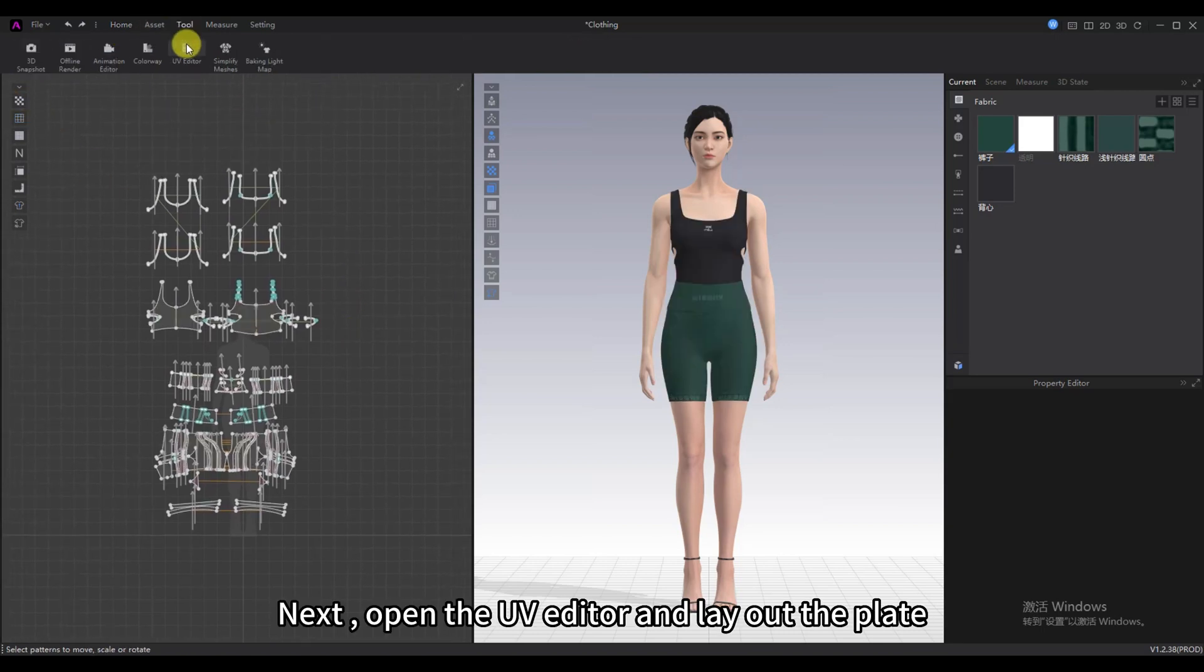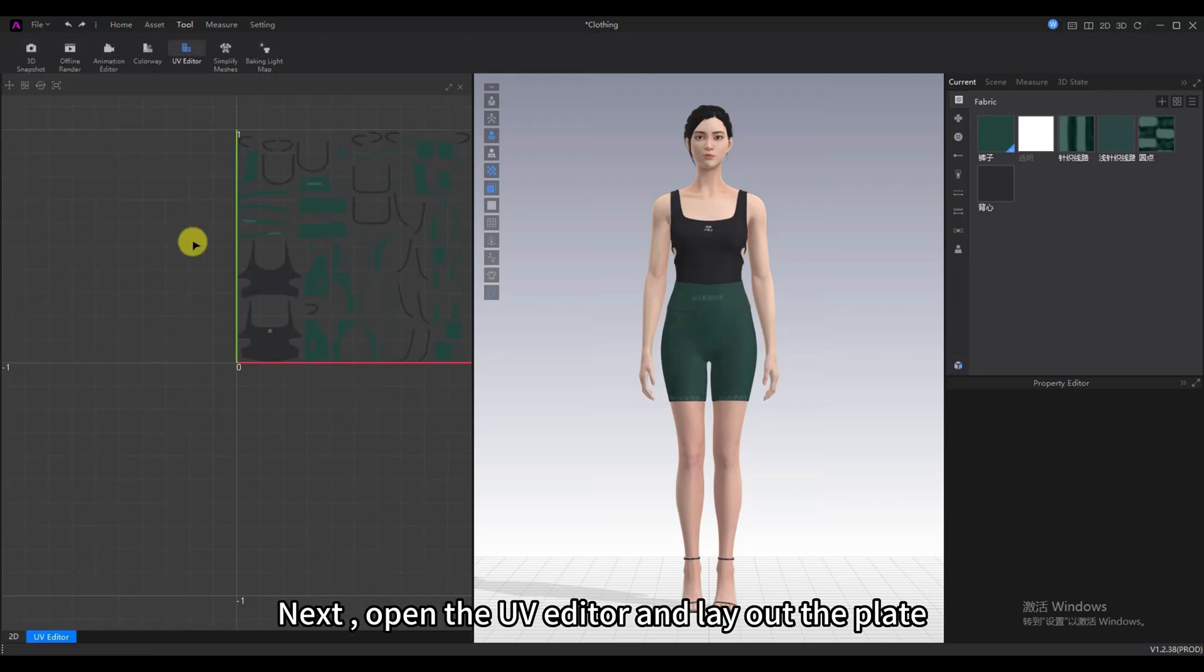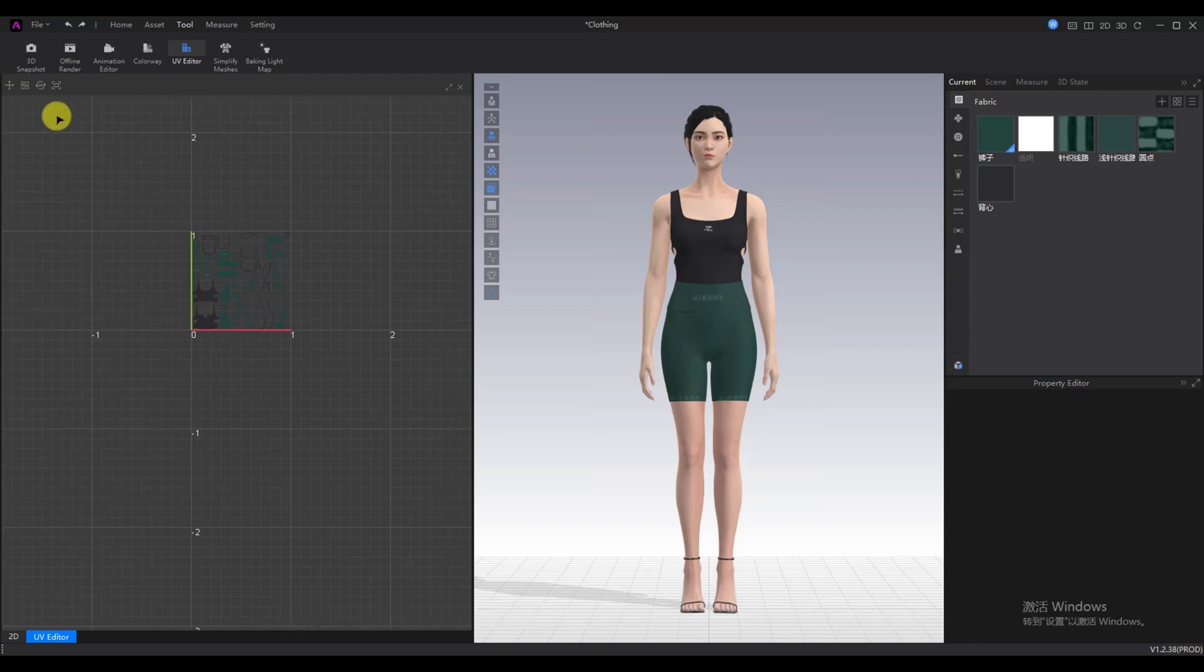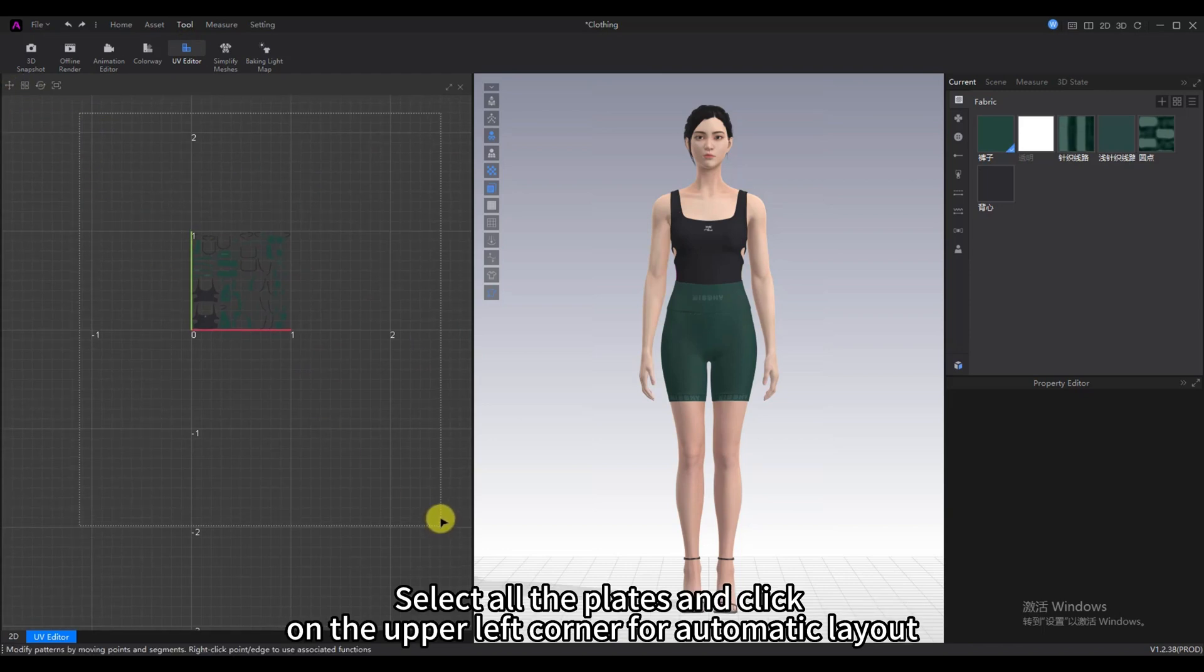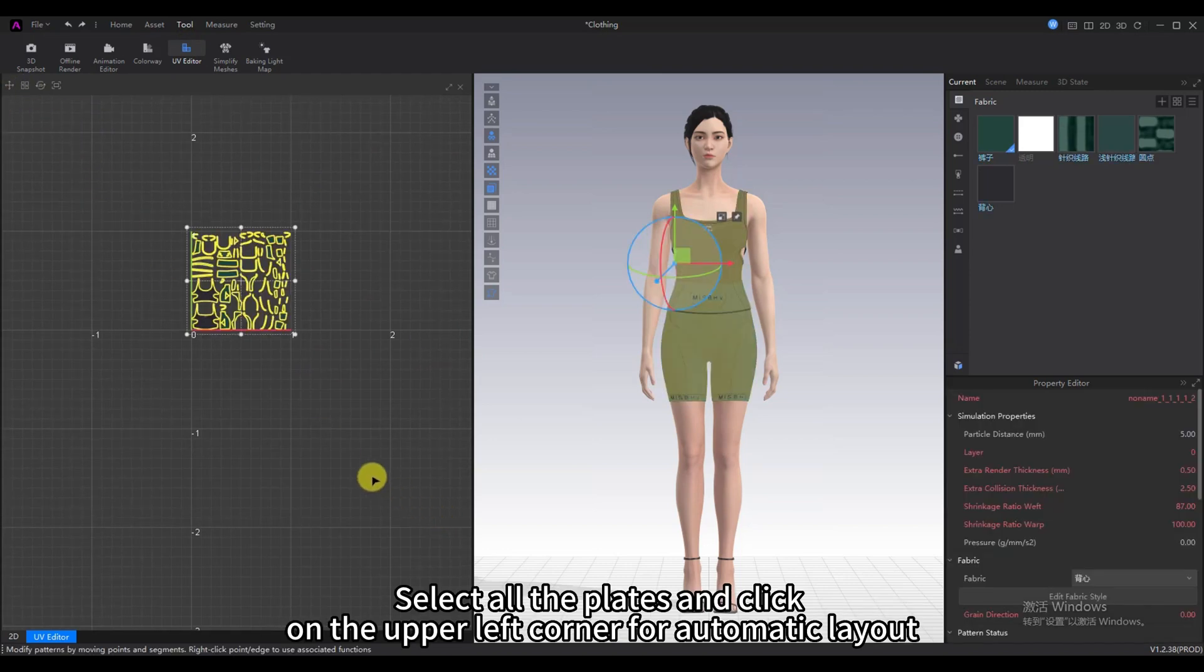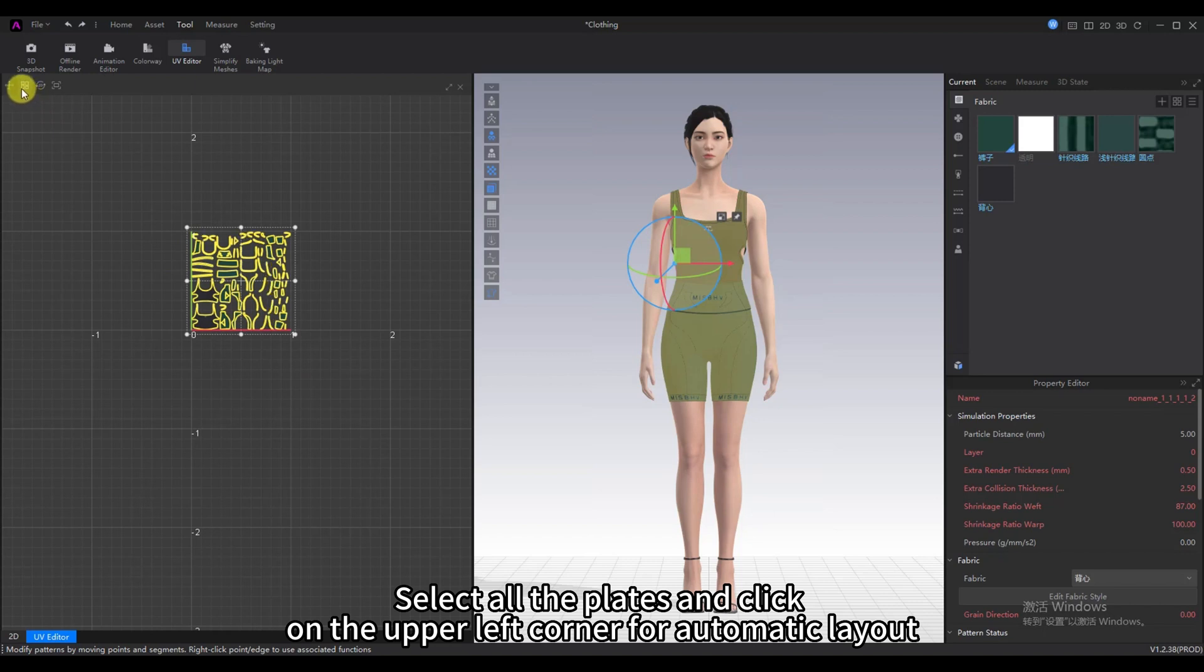Next, open the UV Editor and lay out the plate. Select all the plates and click on the upper left corner for automatic layout.